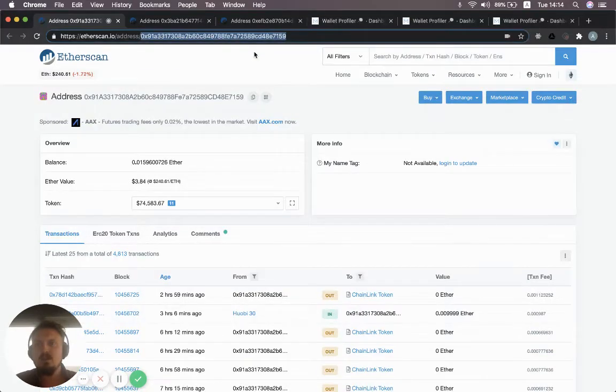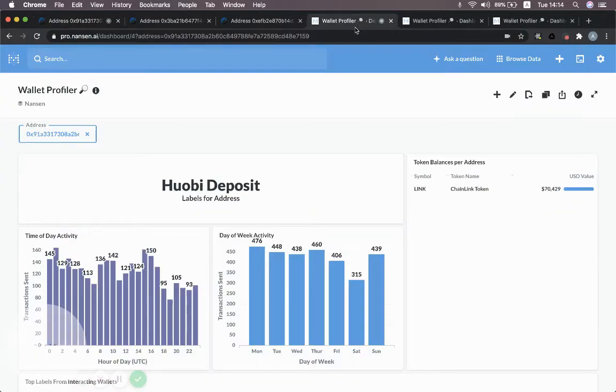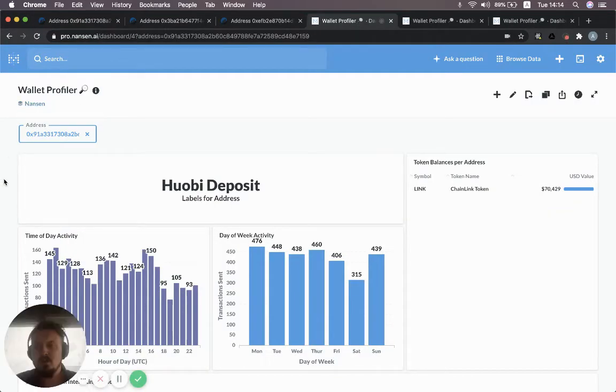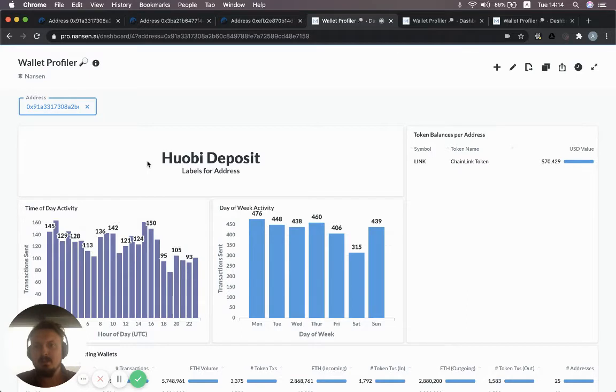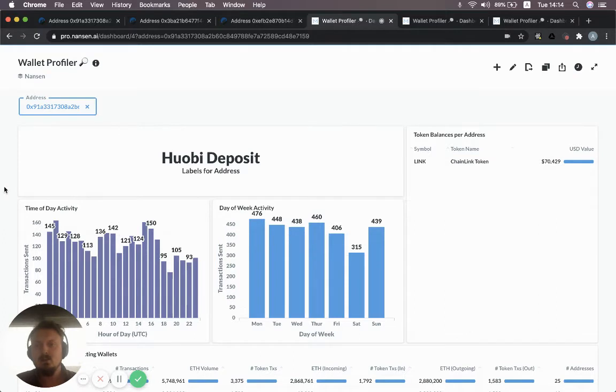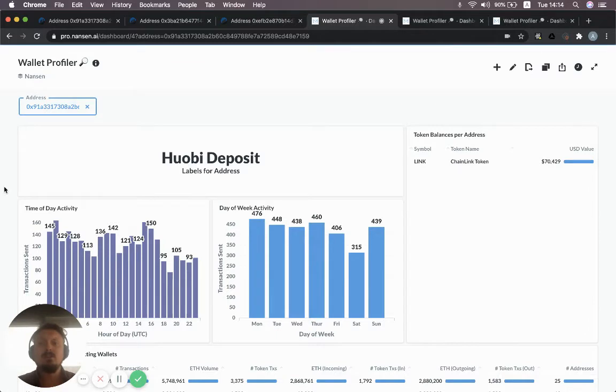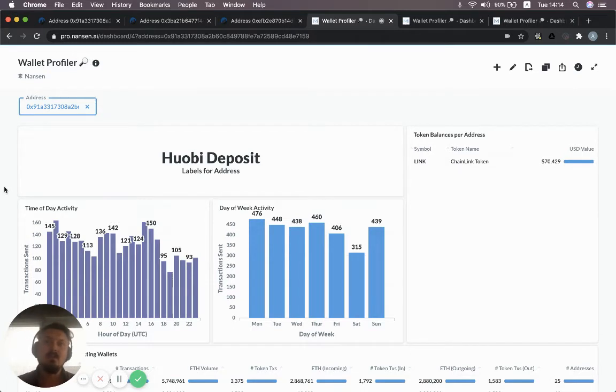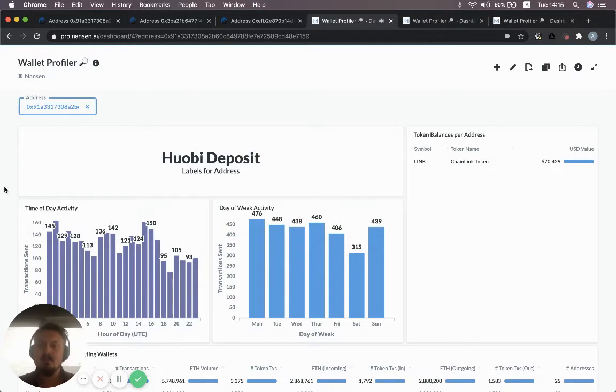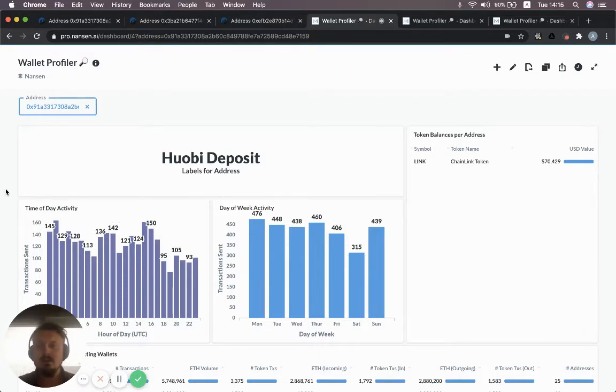We pick the first one here and I've already pasted it into this dashboard. So this is what it looks like in the Wallet Profiler. The first thing that pops up is the label of the address, Huobi deposit in this case. When we label something as the deposit, that means this is where a specific user sends their funds when they want to send funds to Huobi. When you deposit funds to a centralized exchange, you get your own specific wallet address to send to so that the exchange can know that the funds came from your account and credit the funds to your account as such. In this case, this is a Huobi deposit address.